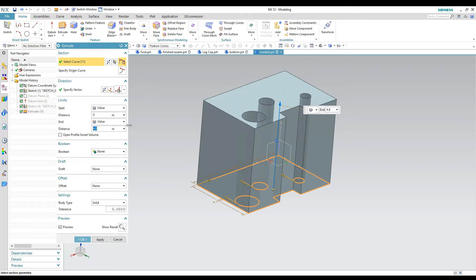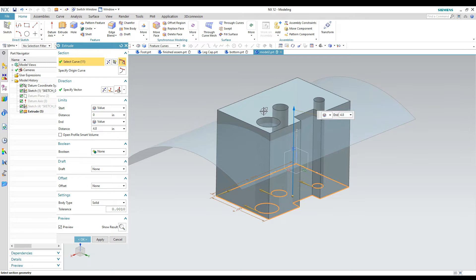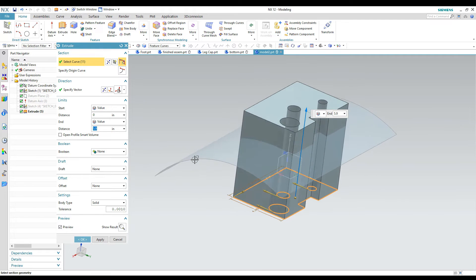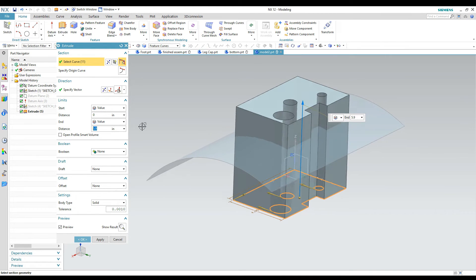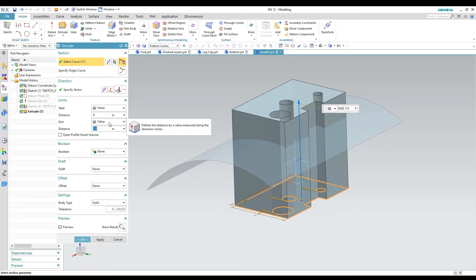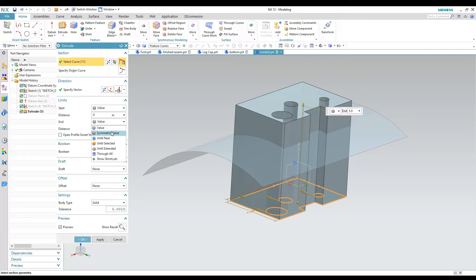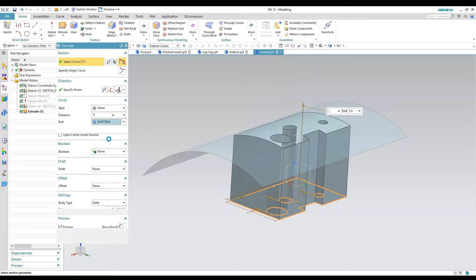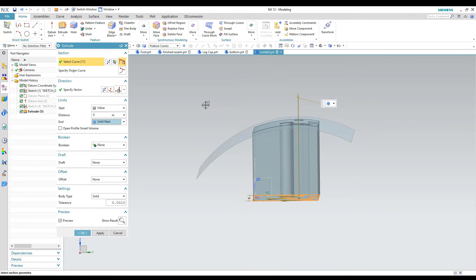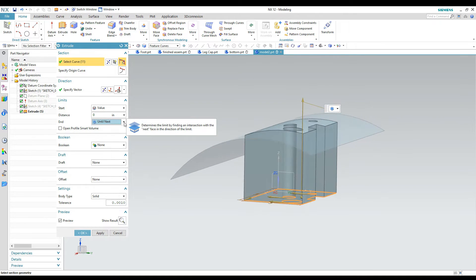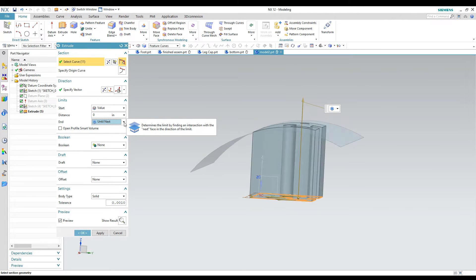On occasion you want to make an extrusion and have it end at another object you've already created. For example, you may want an extrusion to stop at a curved surface. In the extrude command there's an option called 'Until Next,' which finds the next object the extrusion passes through and trims it to that. You can see it gives the extrusion a curved top that matches the other surface.